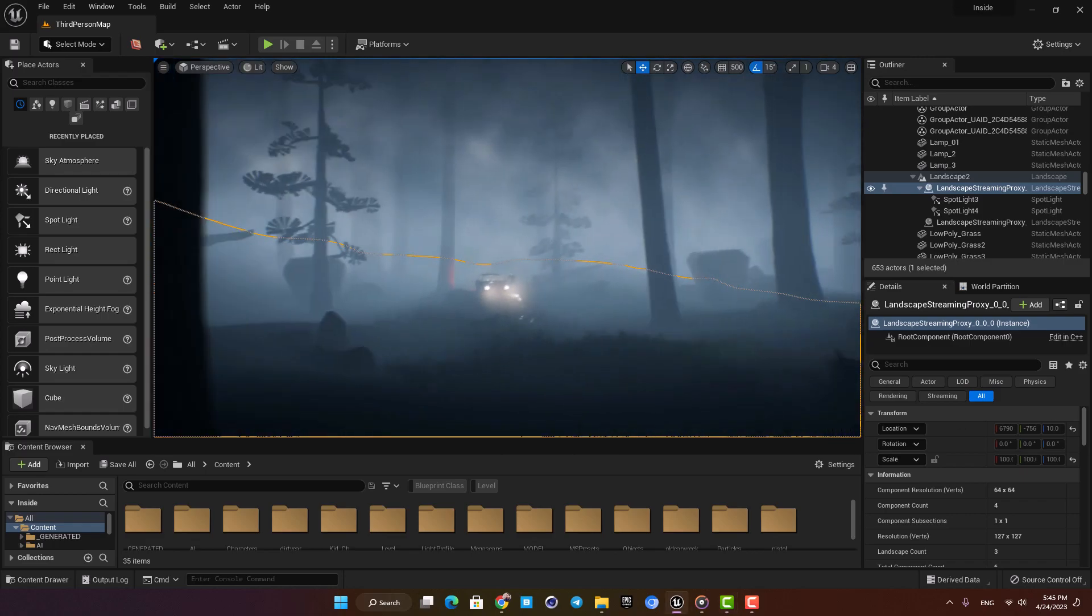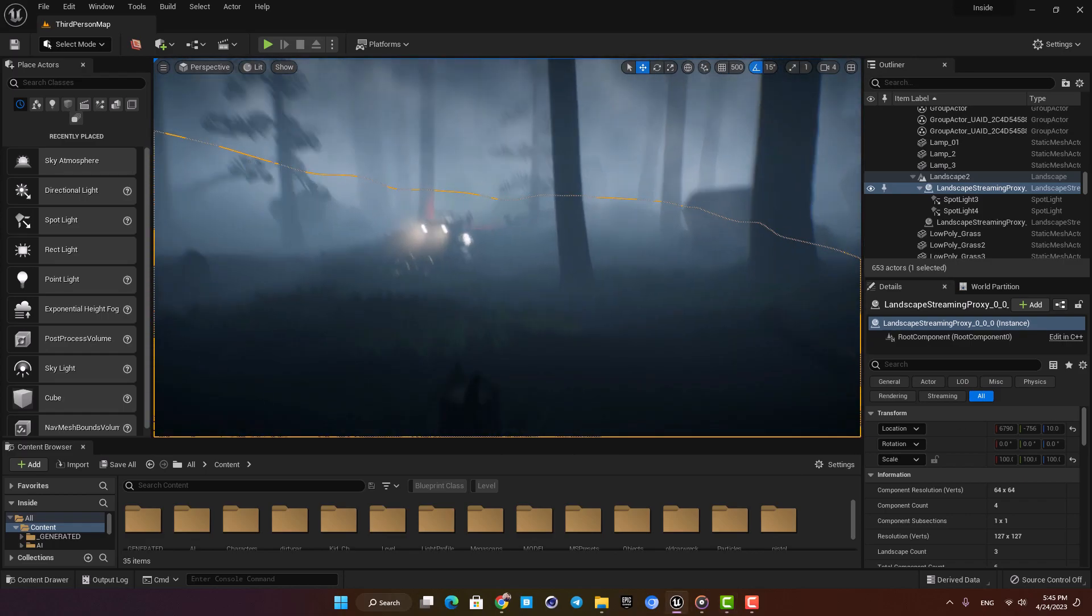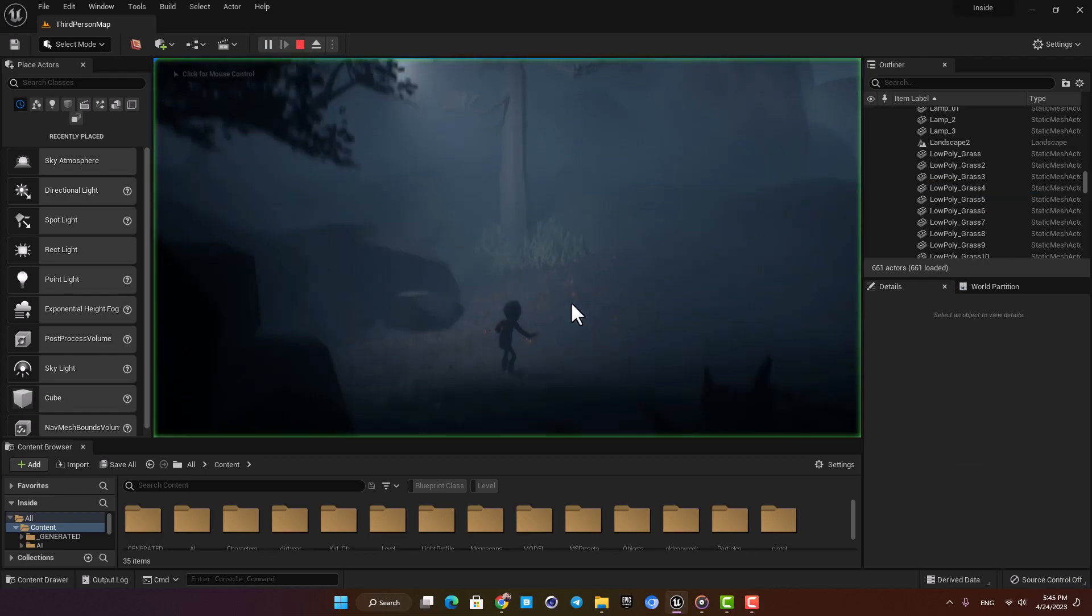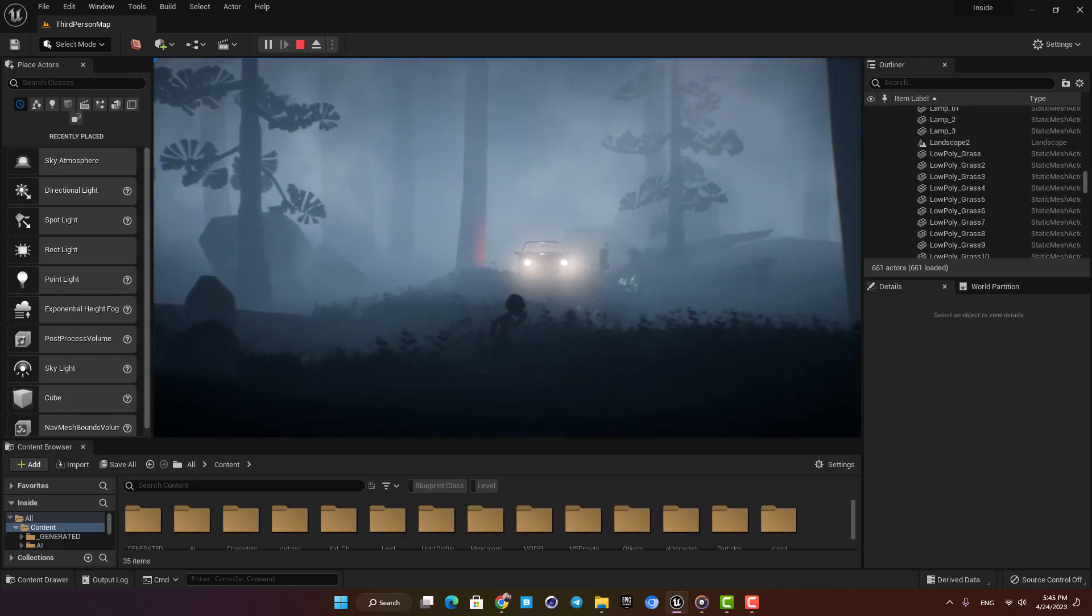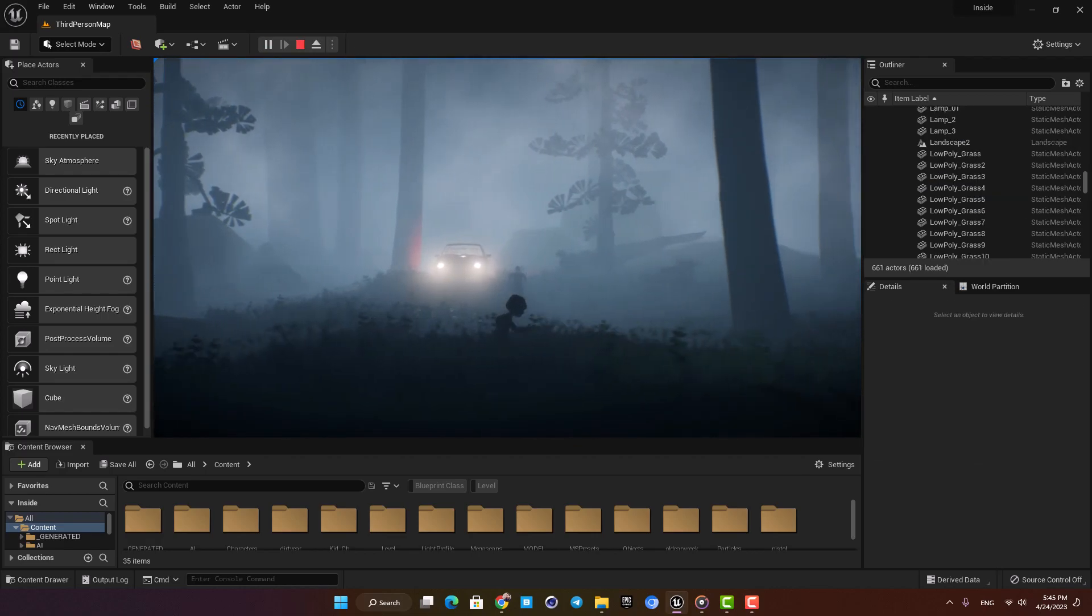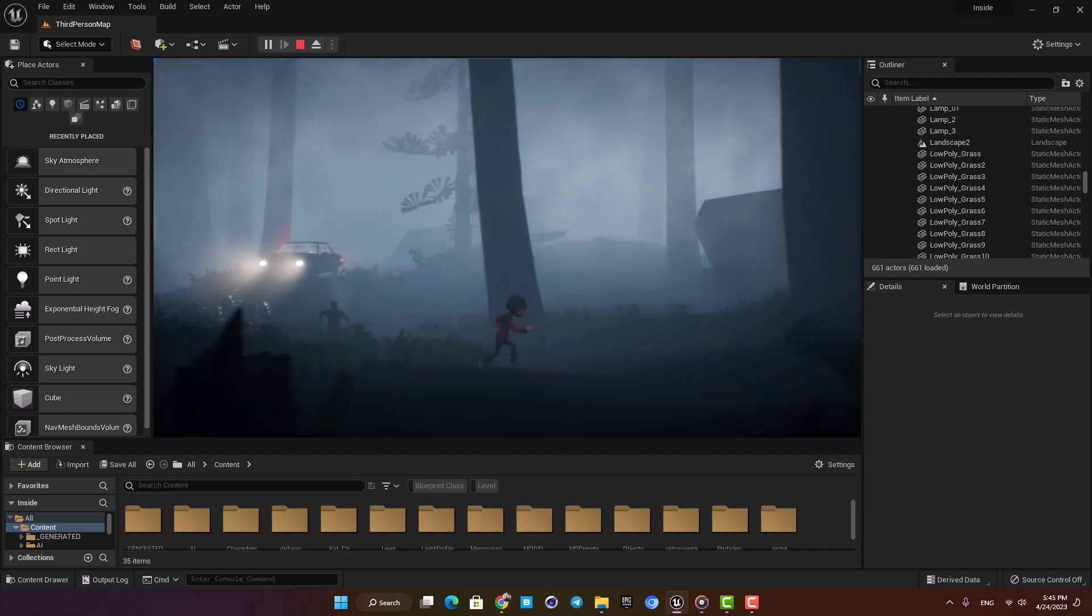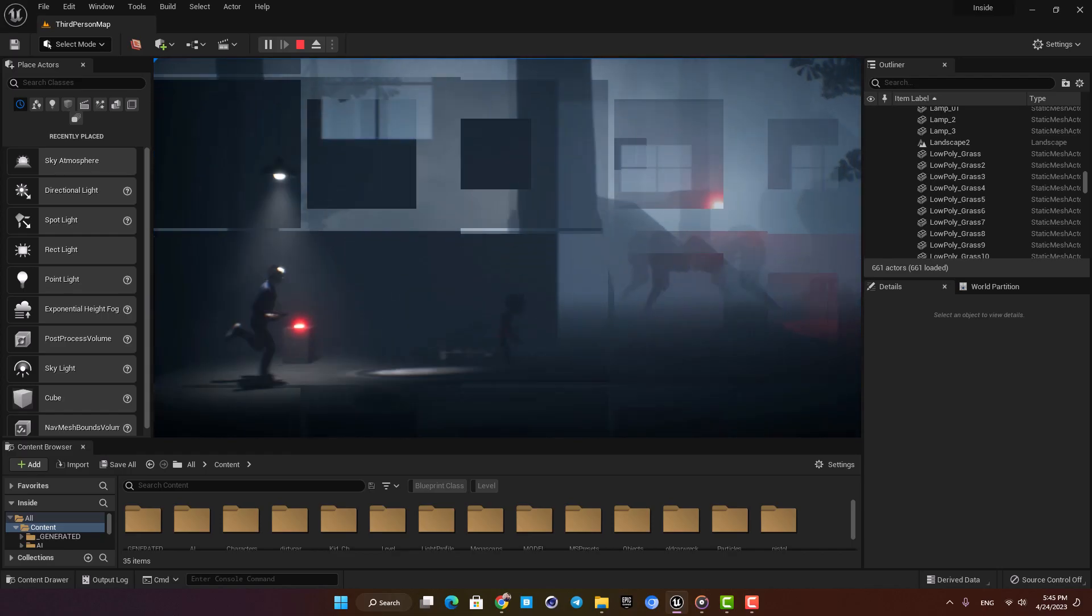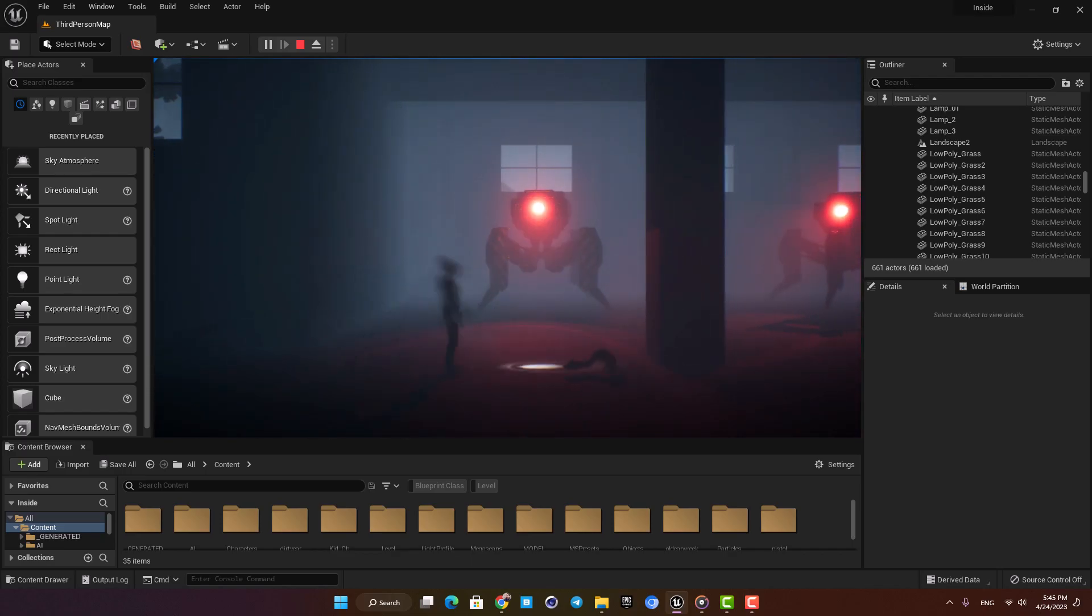Hey guys and welcome to another tutorial. In this one I'm going to cover how I lit this environment. This project is a remake of a game called Inside which I tried to replicate, and if you're interested in knowing how I've done it you can click this link and watch the video here.